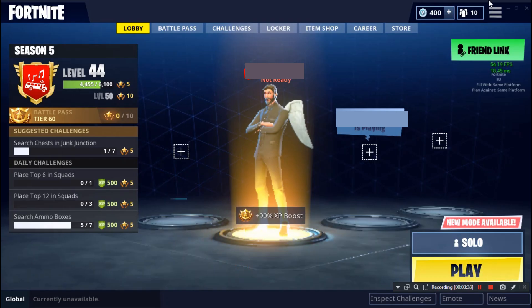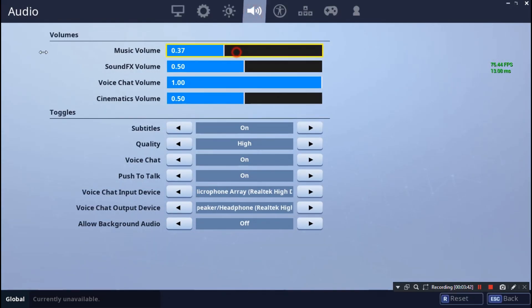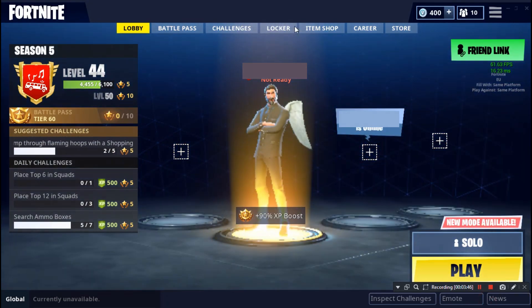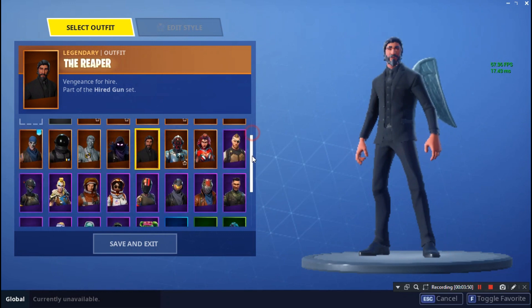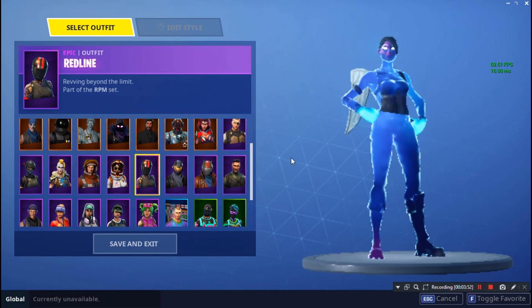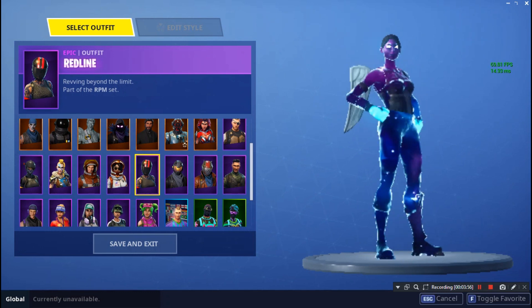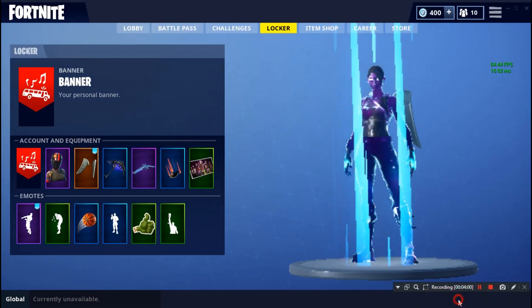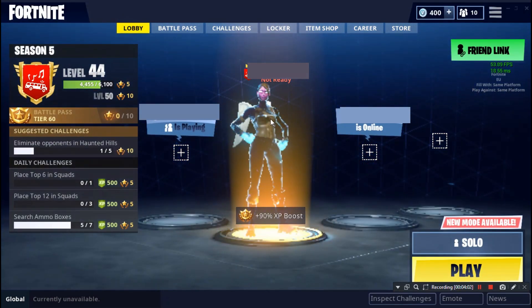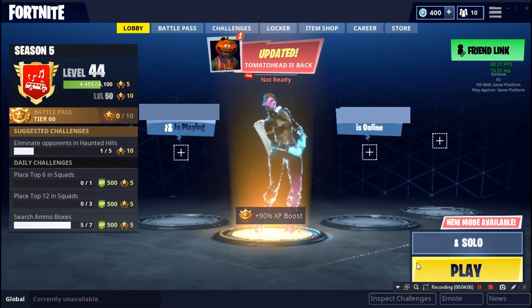Once you've loaded in, turn the music off. Then go into your locker and find your red line skin — you'll see it is actually a galaxy skin. This works in-game as well, so yeah, it is the female galaxy skin.